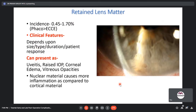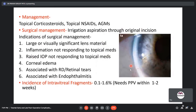The incidence of retained lens matter is around 1.5%, more common after phacoemulsification than ECCE. Clinical features depend on the size, type, duration, and patient response. It presents as uveitis, raised IOP, corneal edema, and vitreous opacities. Nuclear material causes more inflammation than cortical material. Management includes topical corticosteroids, NSAIDs, and anti-glaucoma medications. Surgical irrigation and aspiration through the original incision is indicated for large or visually significant lens material, inflammation not responding to topical medicines, corneal edema, retinal detachment, or associated endophthalmitis.